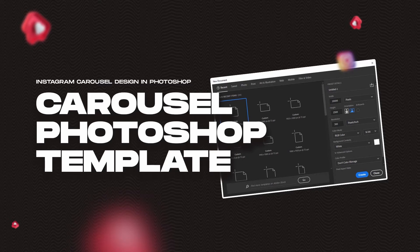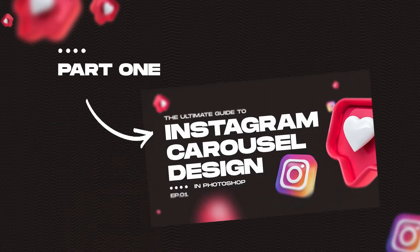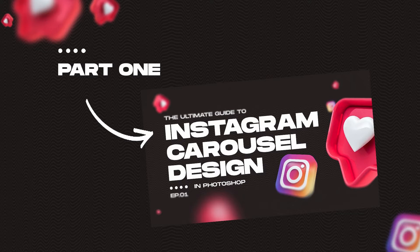Welcome back to the second part of this course, where we are going to learn how to create Instagram carousel design in Photoshop that stands out from the crowd. In part 1 we understood what carousels are and why they are an important form of content to make your audience engaged. In this part, we are going to learn how to create your own unique style and setting up Instagram carousel template from scratch.